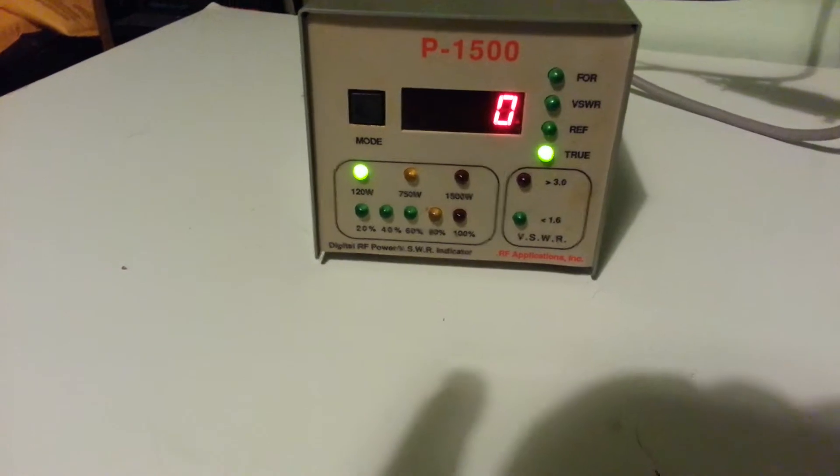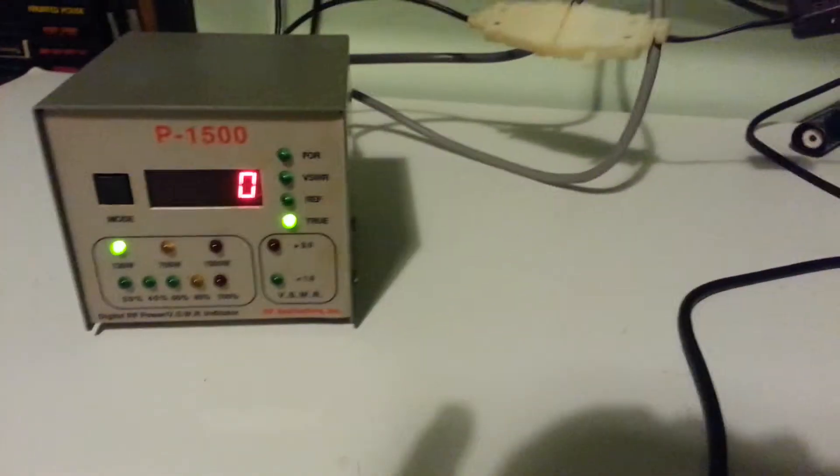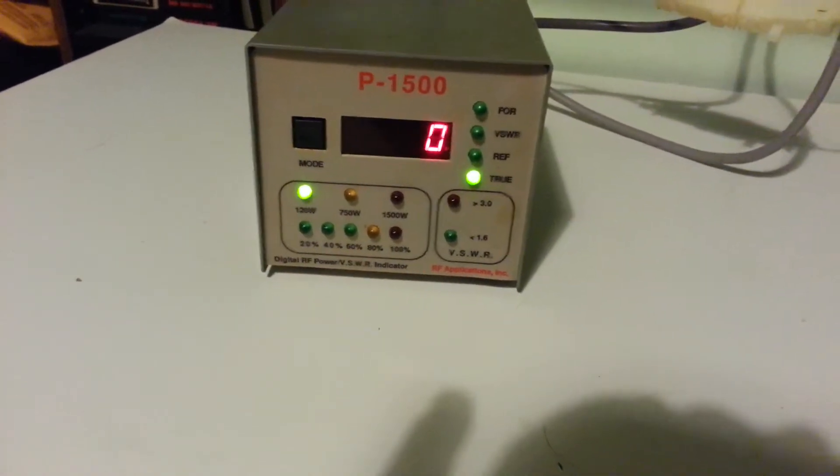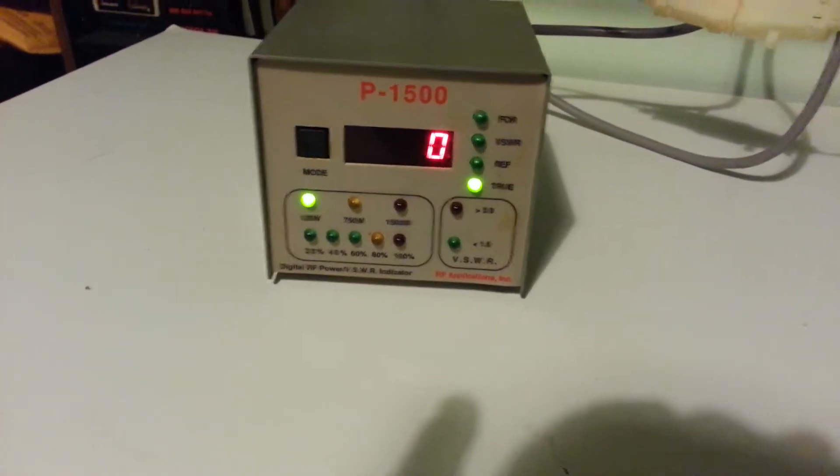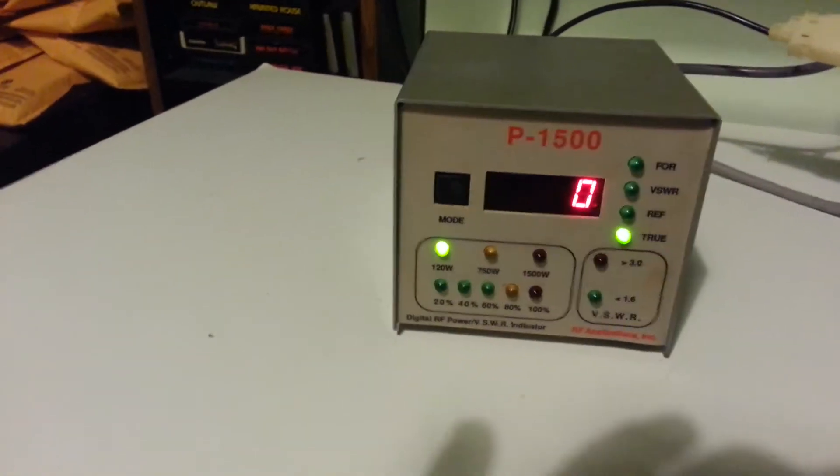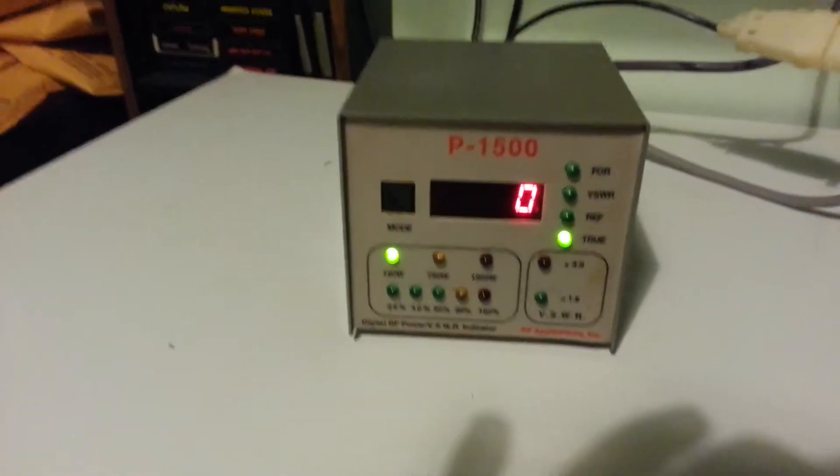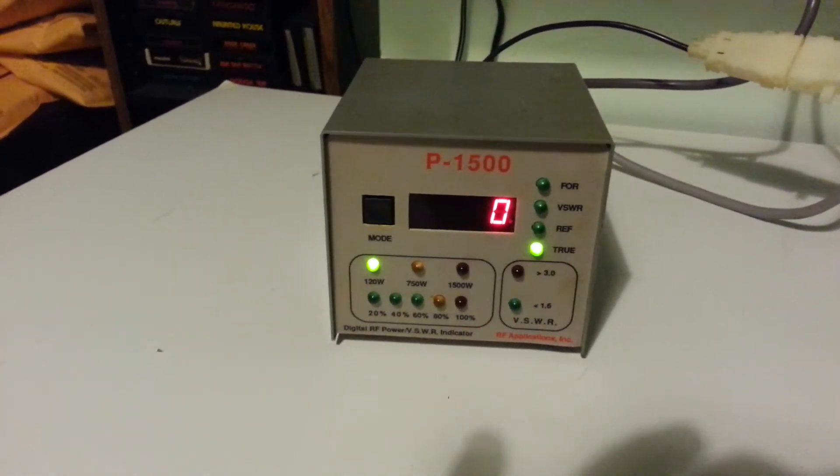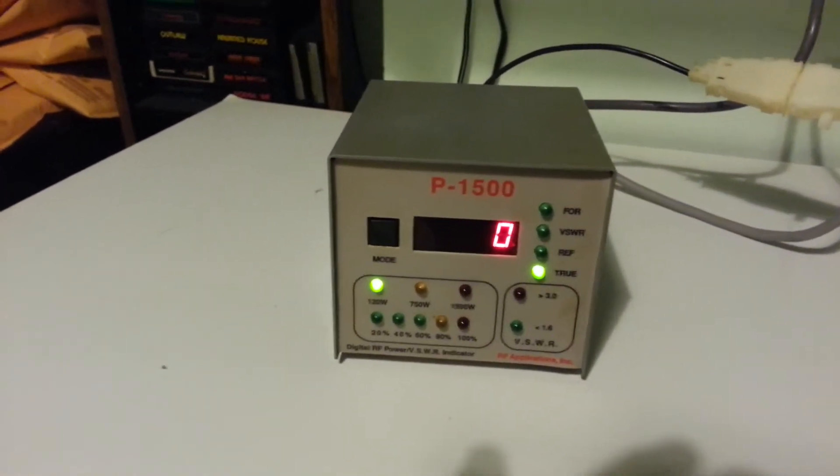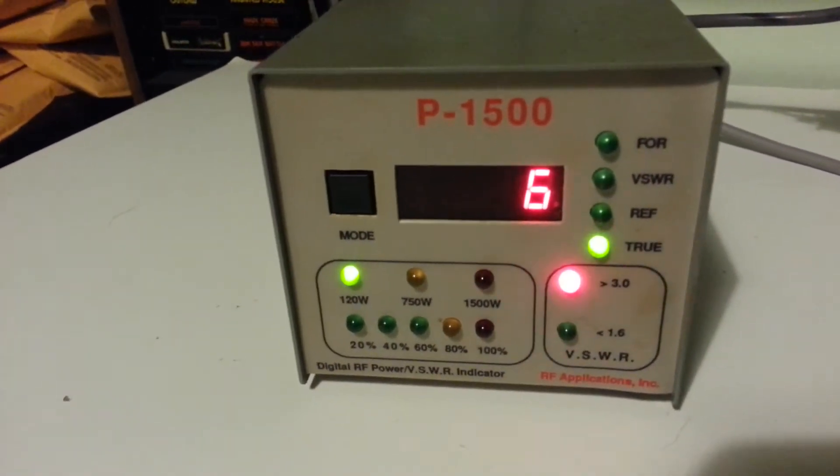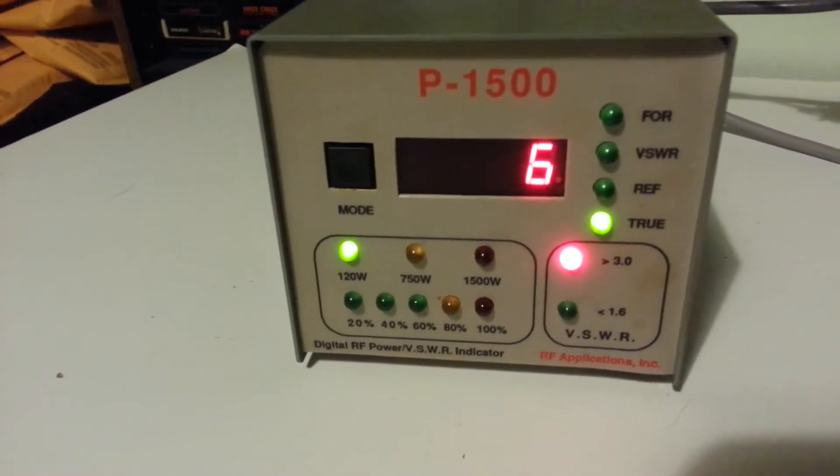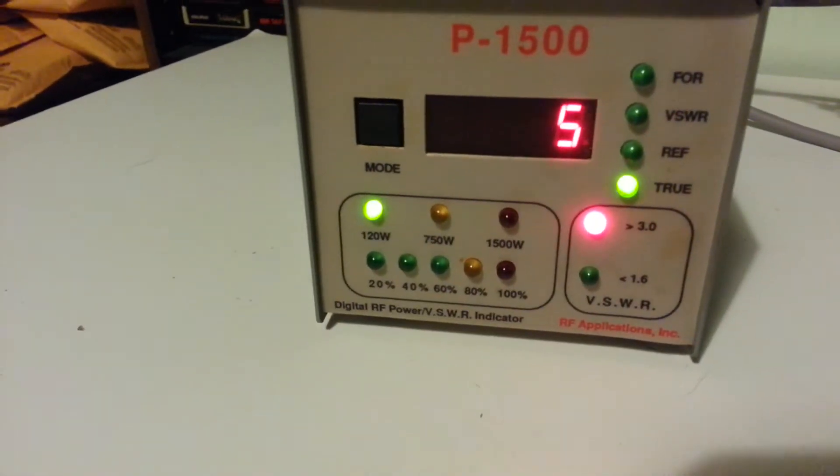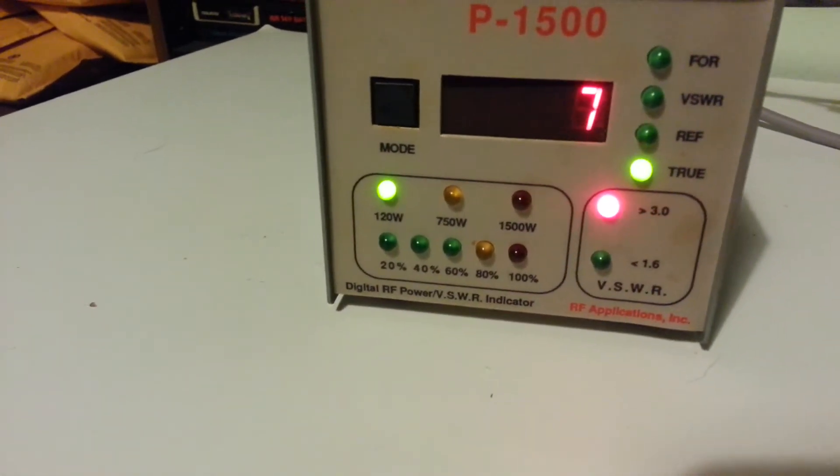Got a lot of noise here on 160 meters as I do have in most places. Make sure nobody is on the frequency. Okay, go ahead and key down. Greater than 3.0 light is on and I got a 6 to 1, 5, 6 to 1 true.